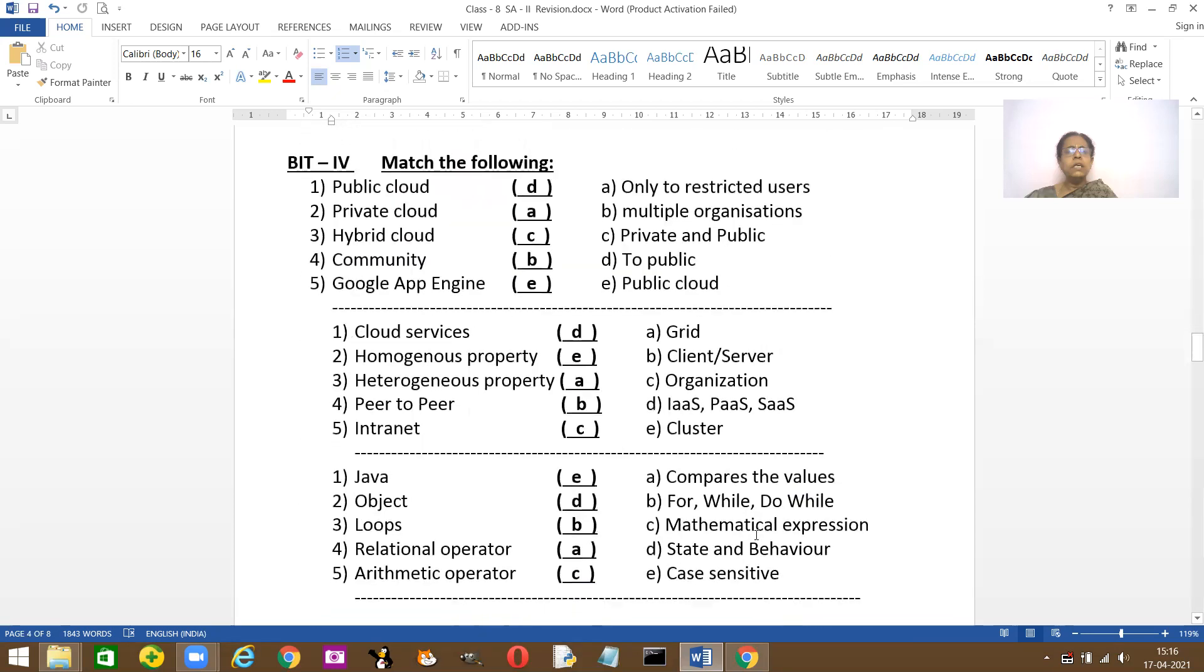You have some matching questions. Go through all these matching questions. I'm not going to read it for you. Because you need to match them. Public cloud, D, to the public. Private cloud, A, only restricted to users. Hybrid has both private and public. Community, only for organizations.